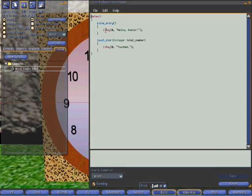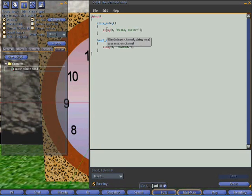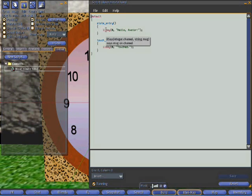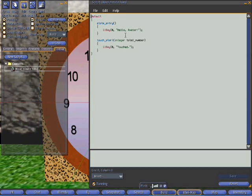And it's saying the text hello avatar on channel 0. If I hover the cursor over the command it explains roughly what it does anyway. So the first parameter is the channel number and the second parameter is a string of text that'll be displayed. Channel 0 is the default channel that everyone can hear.